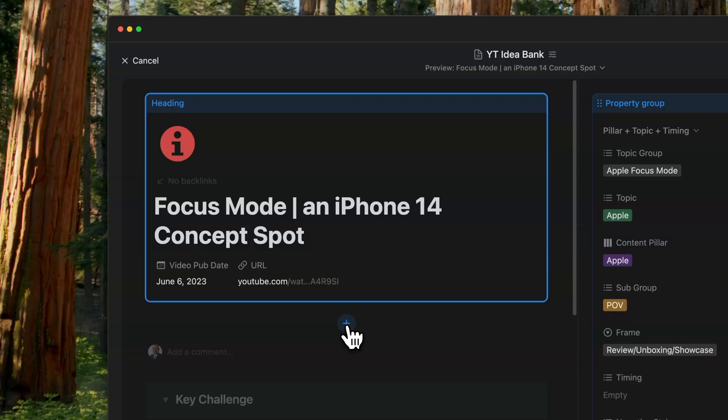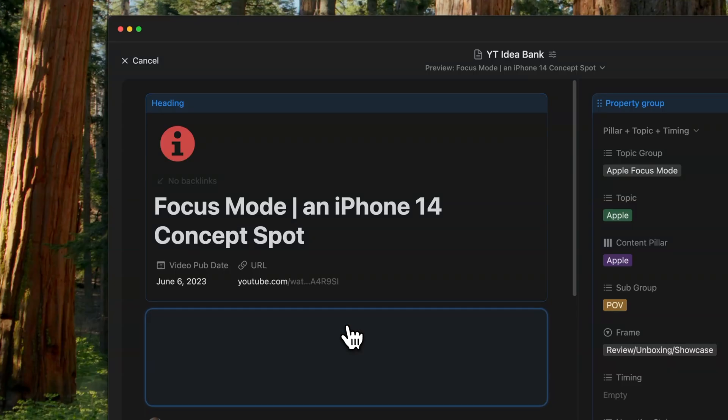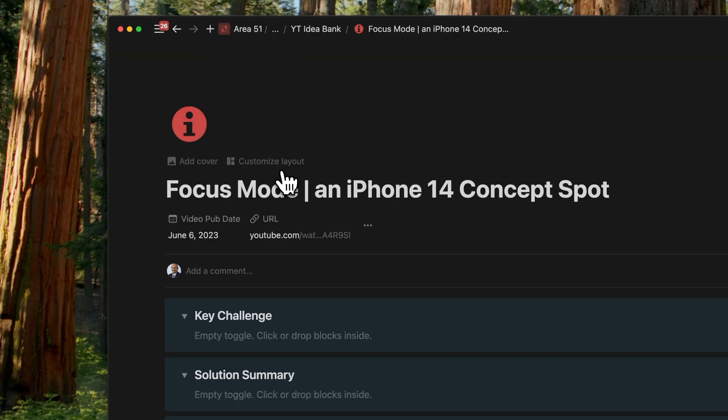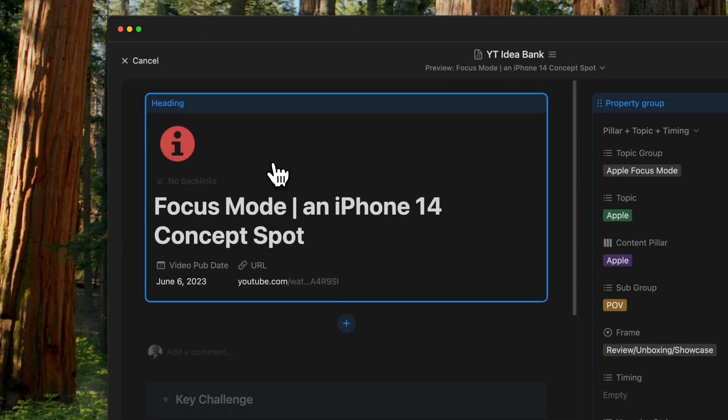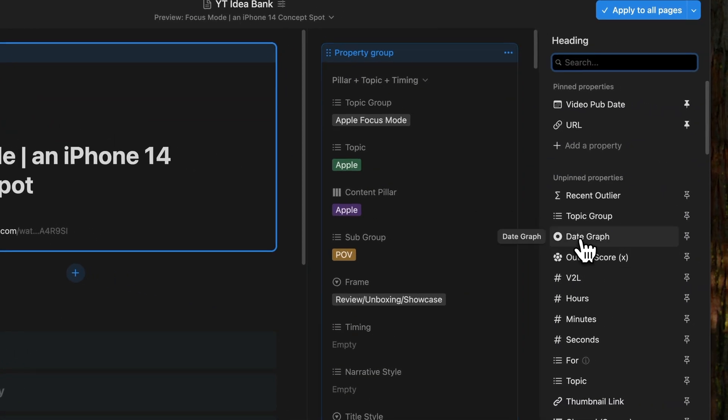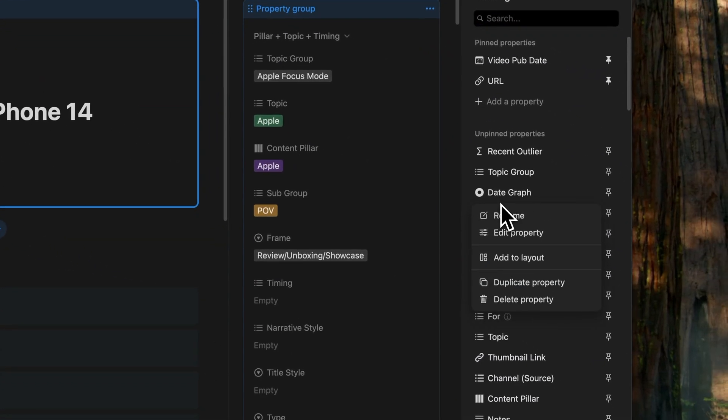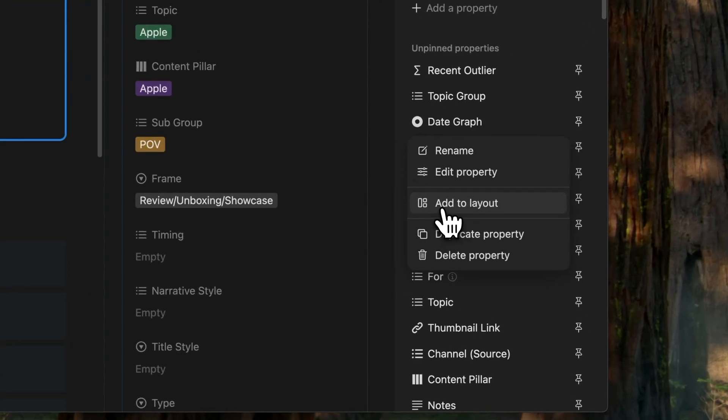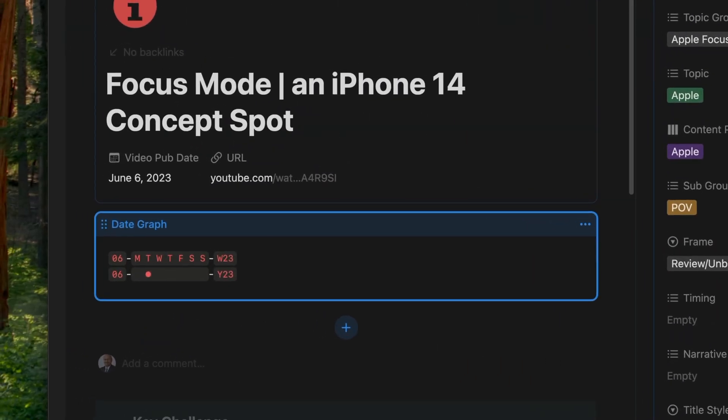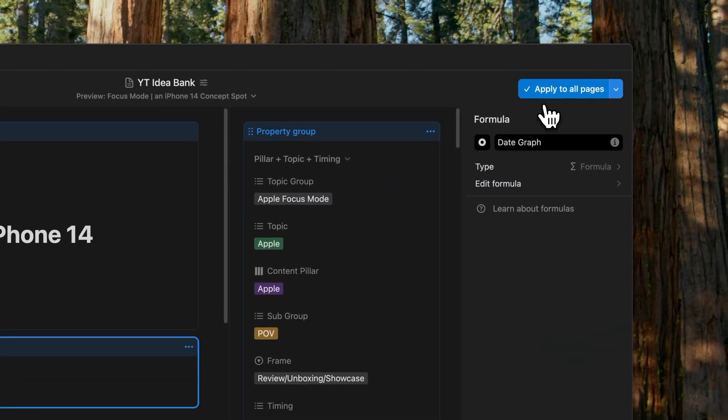And you can also display additional properties on the main page as its own section, right below the pinned properties. To do that, you can either click on the plus sign below the layout builder or you can right click on the property in the extreme right column and add to the layout. When you apply all pages, you will now see them right on the main page.